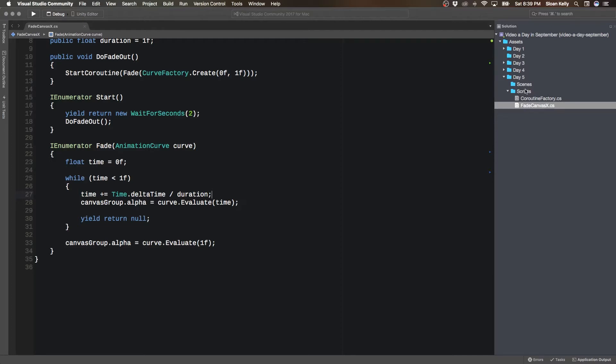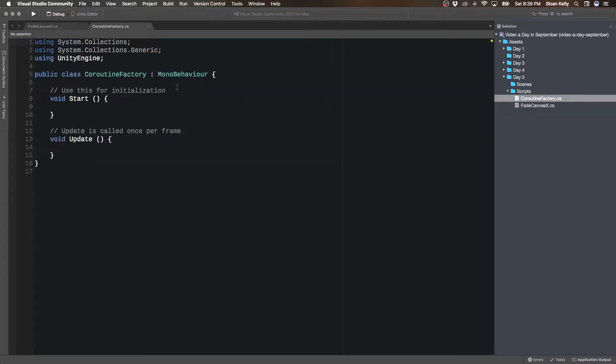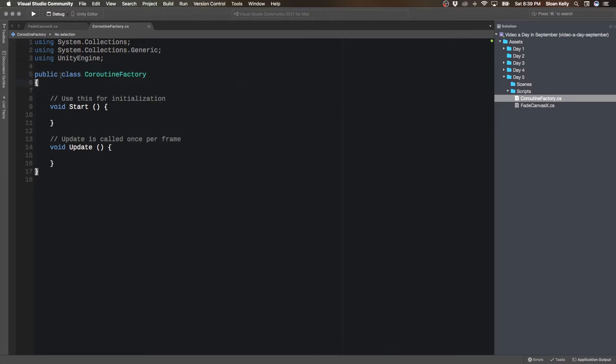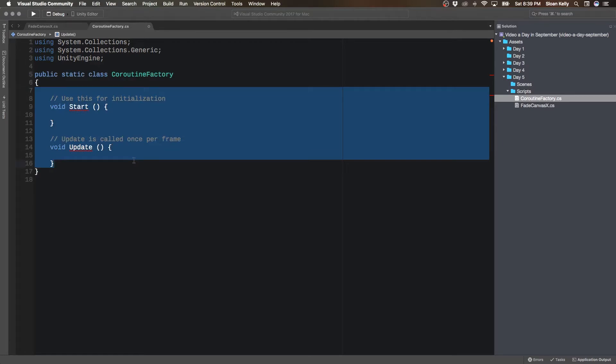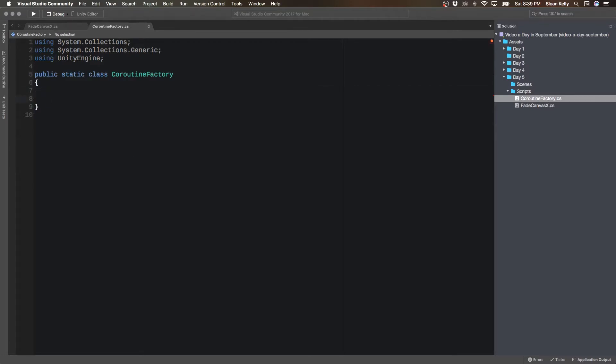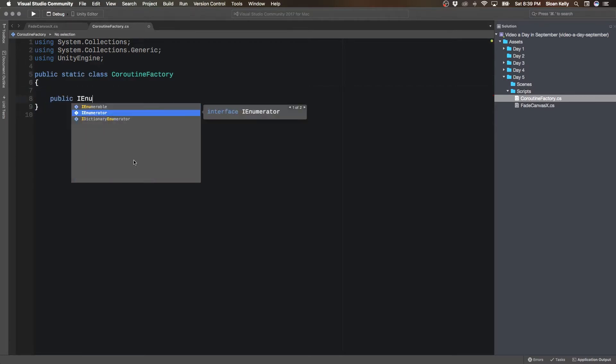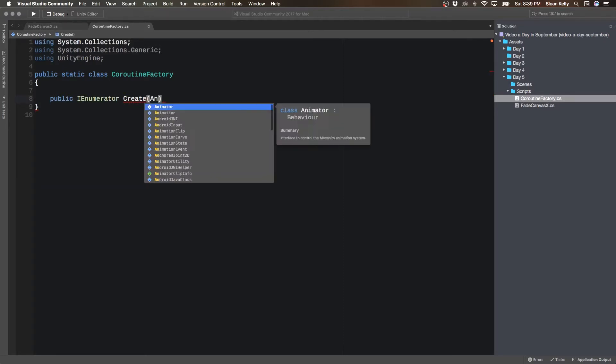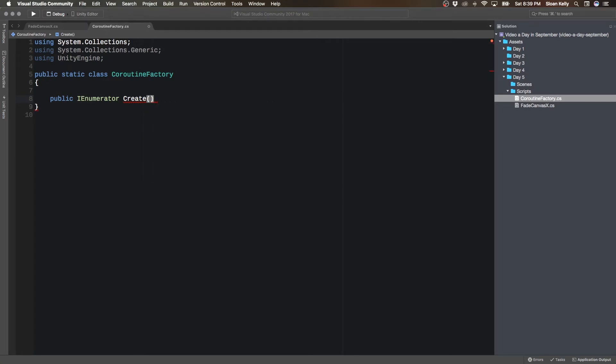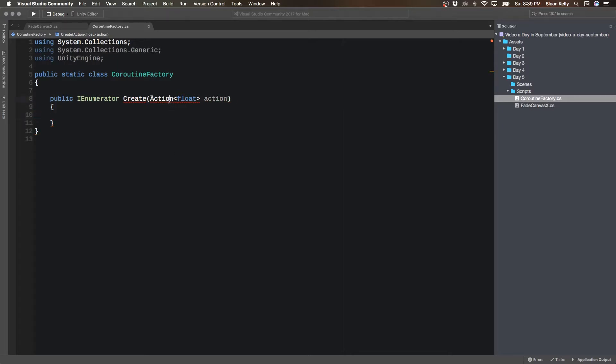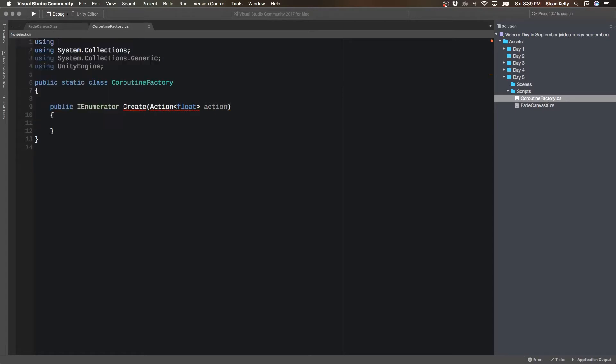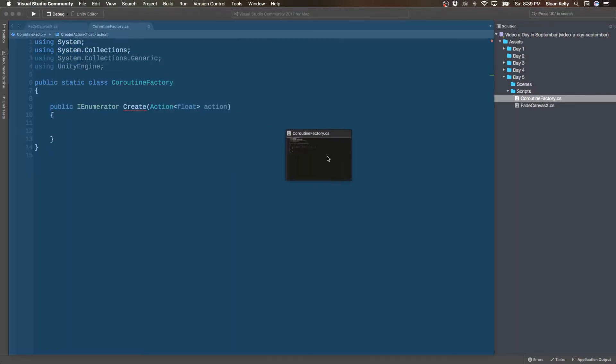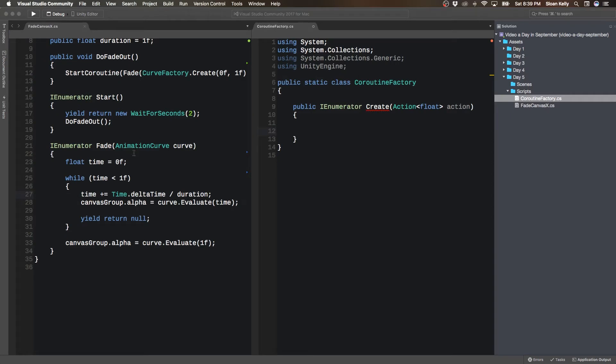So I'm going to create a new class up here called coroutine factory, and of course it's a static class. And I'm going to have public IEnumerator create, and it's not going to take in an animation curve, it's going to take in an action.